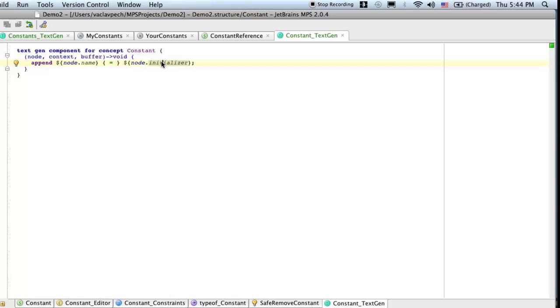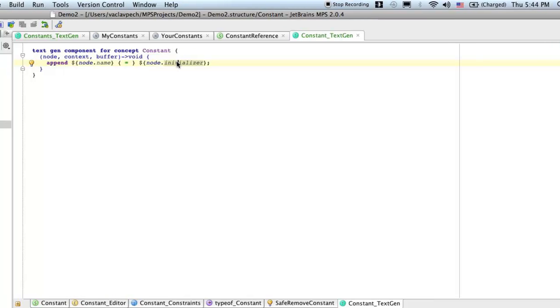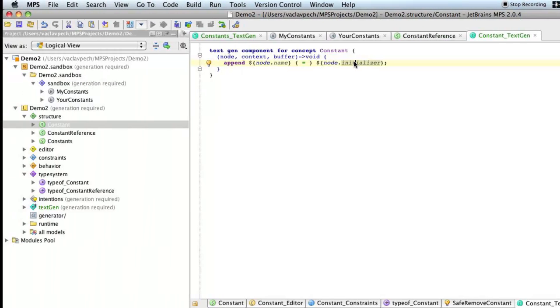So we just hope that the code that base language generates out of expressions will be compatible with Ruby. There might be limits to that. But for the purpose of this demo to show how textgen works, I think that is an acceptable shortcut. But you need to be aware that typically you would have to create your own concepts for expressions if you want to generate something like Ruby code. Typically you can't reuse base language for that. This is really, that feels a little bit hacky.